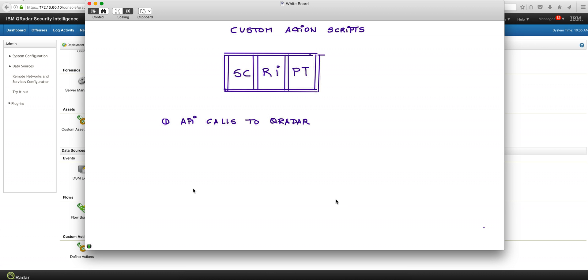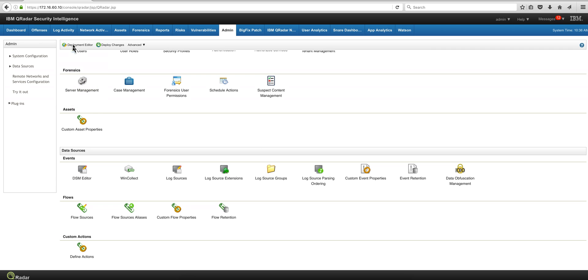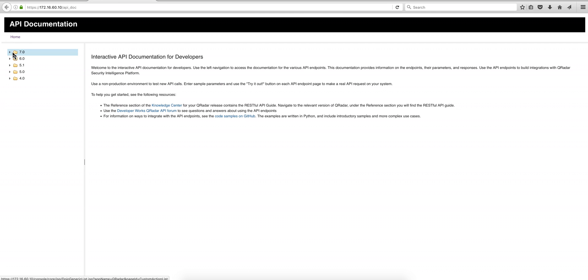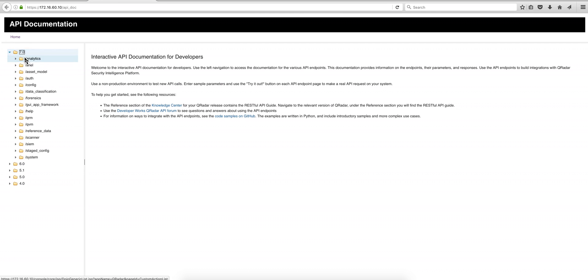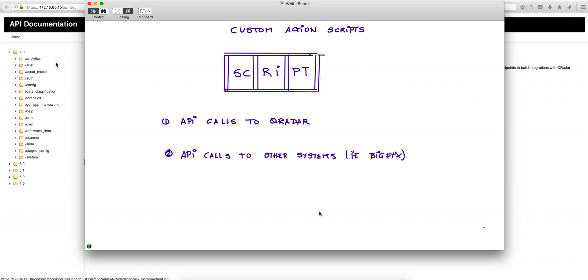And then to do that, we actually are going to be showing you how to build the API call by going here into the same Curator browser. We're going to show you how you build step-by-step those API calls. And the second part is going to be how you make API calls into other systems.